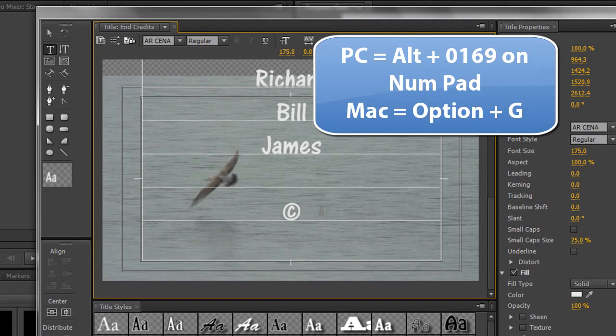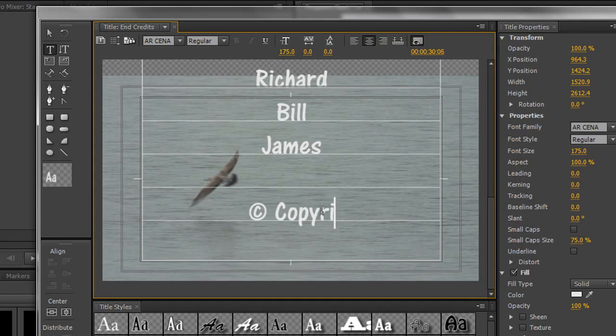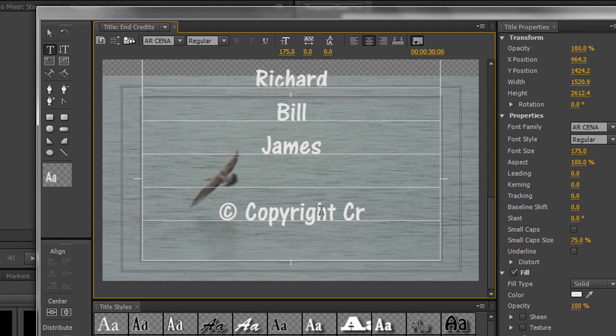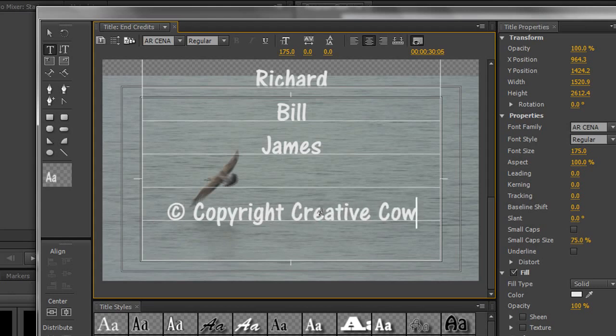On a Mac, I believe it is OPTION G. So that's giving me the copyright symbol, and then I'm going to type COPYRIGHT CREATIVE COW 2012.